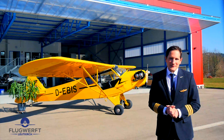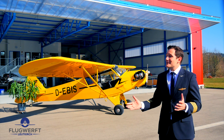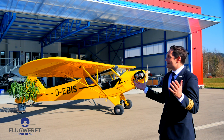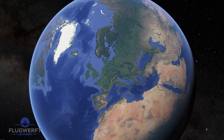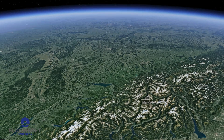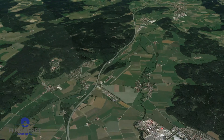Dear friends and followers, welcome back to my channel and lovely greetings from the General Aviation Maintenance Hangar, the Flugwerft Leutkirch in the southern part of Germany.